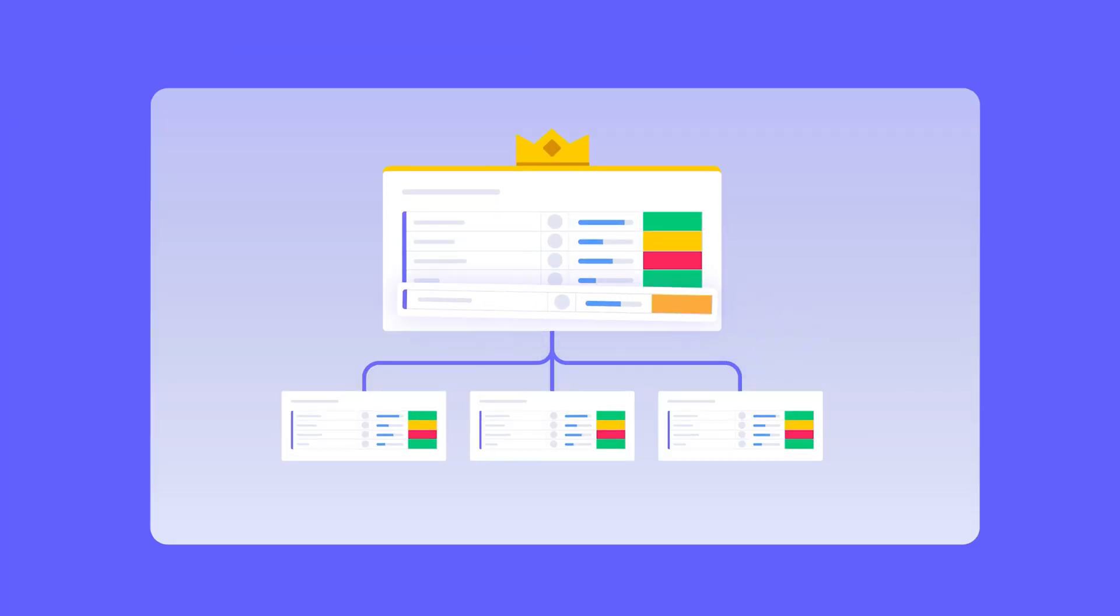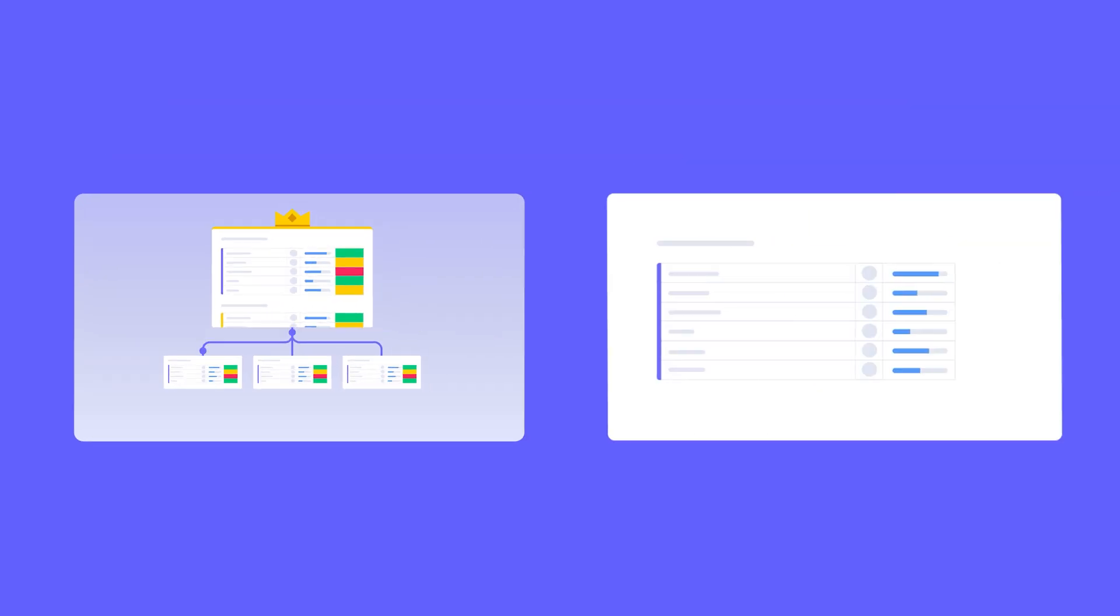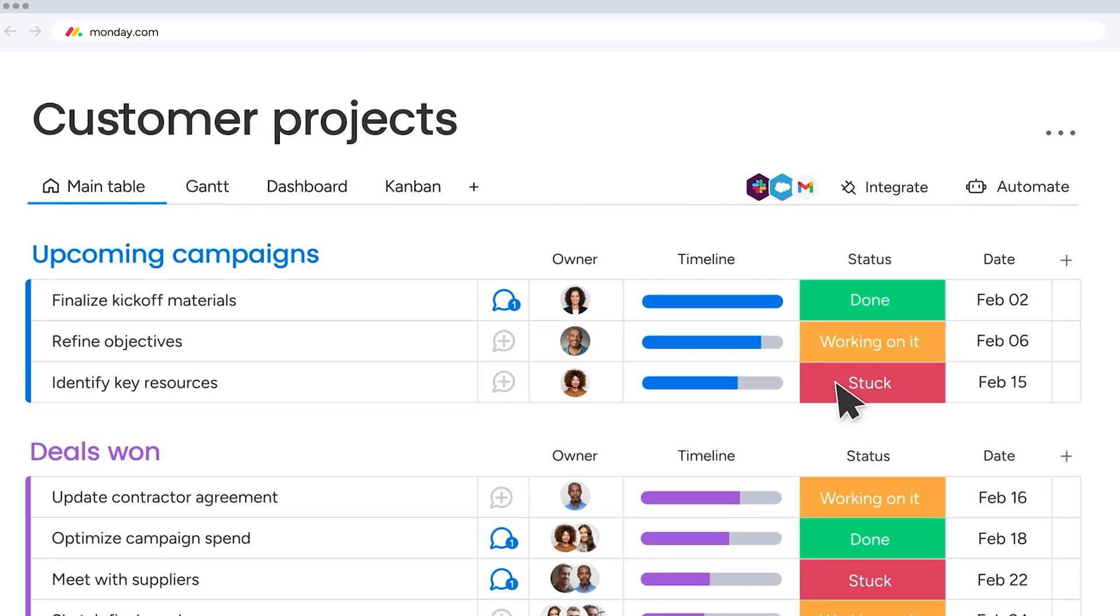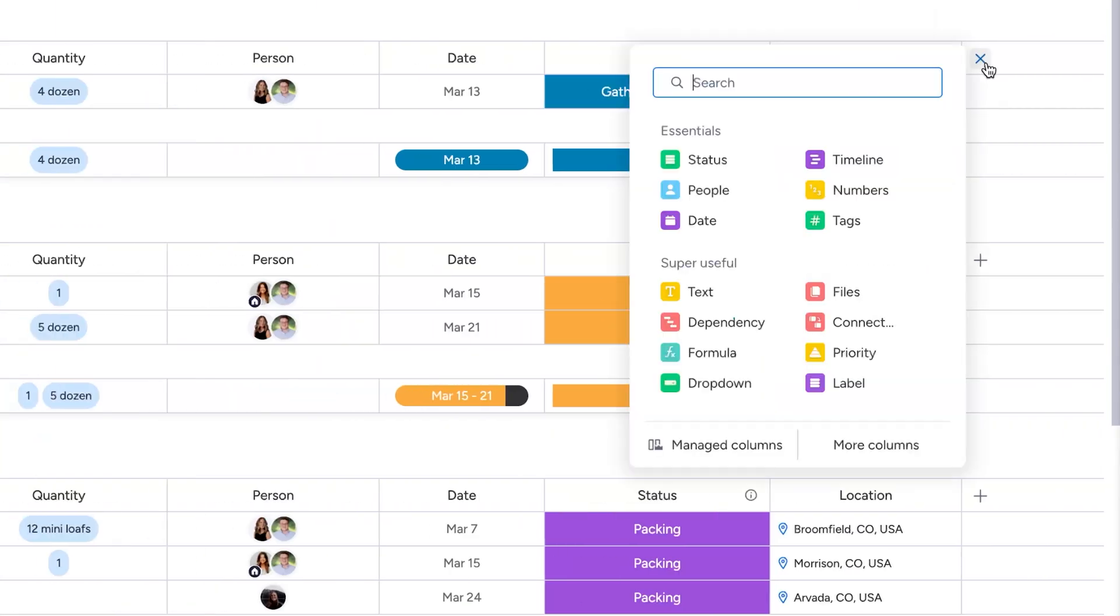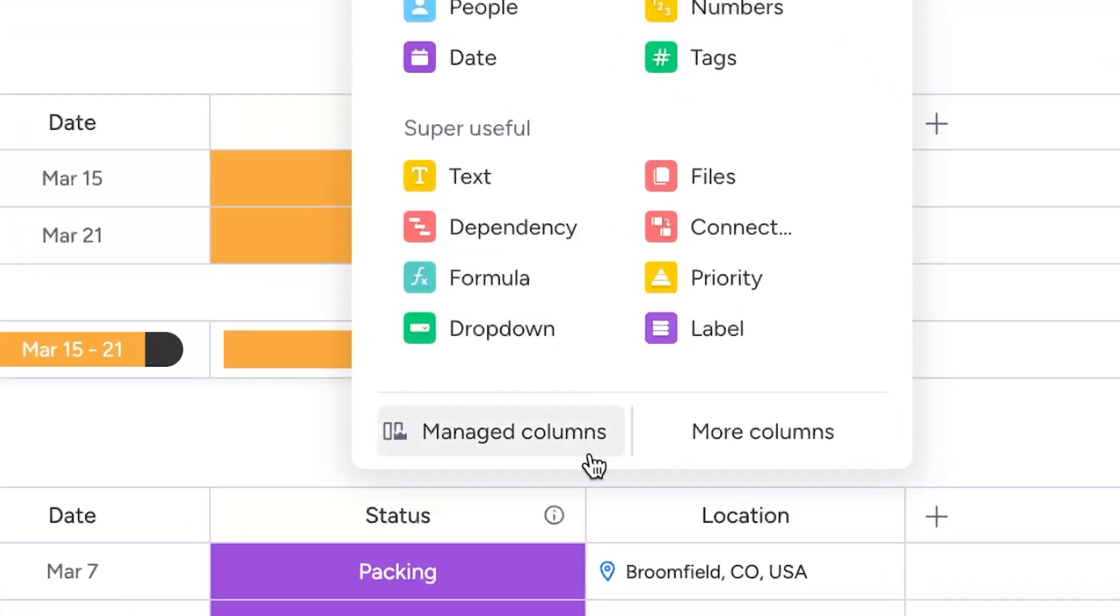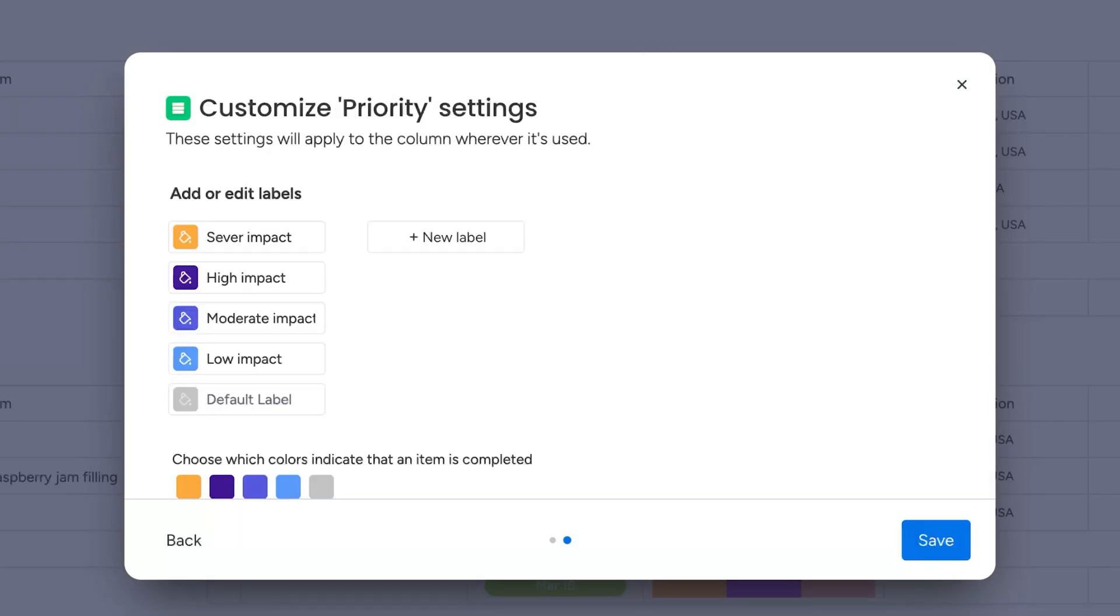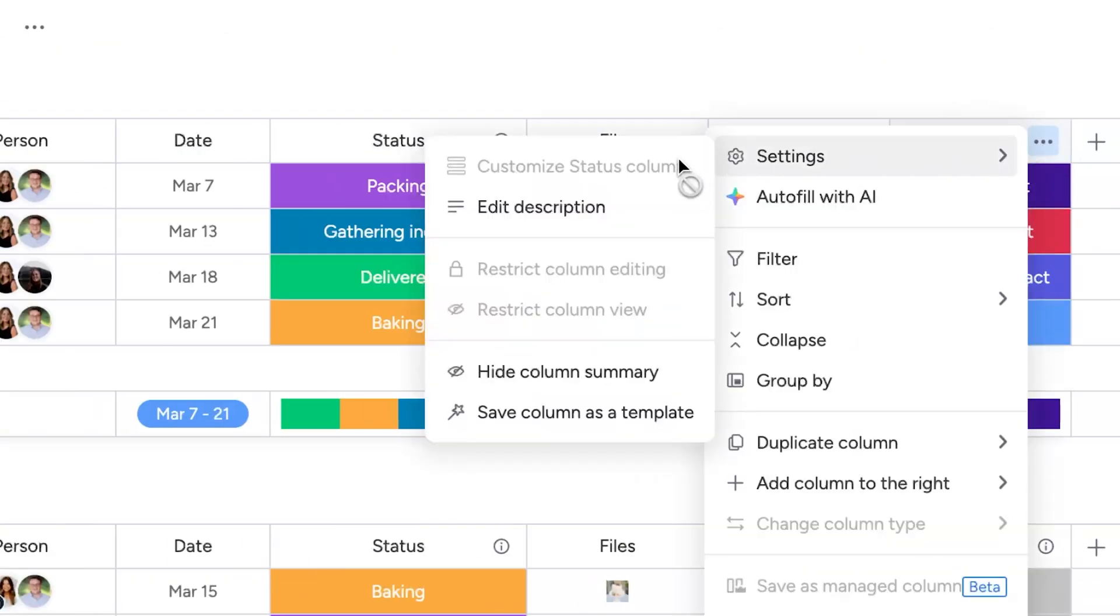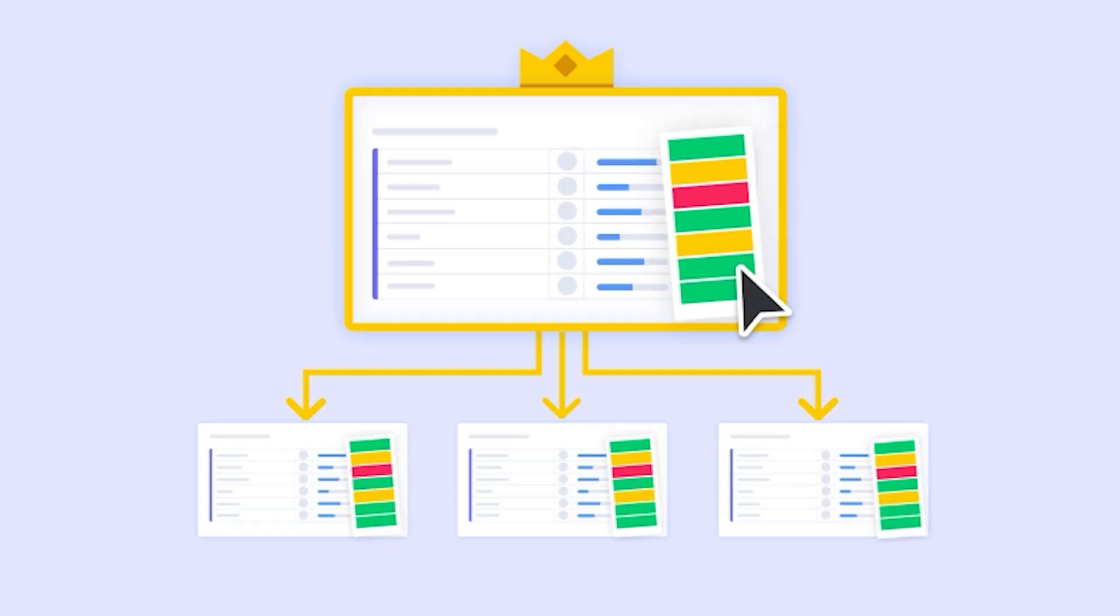Finally, if you've been loving managed templates, enterprise users will be excited to try managed columns. Columns are an integral part of getting things done on monday.com, so we're kicking them up a notch. Managed columns allow the owner to create, own, and control columns with predefined labels that can't be edited by members, keeping your workflows tidy and your teams aligned.